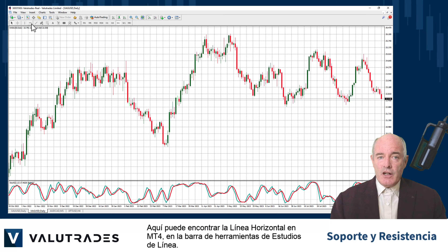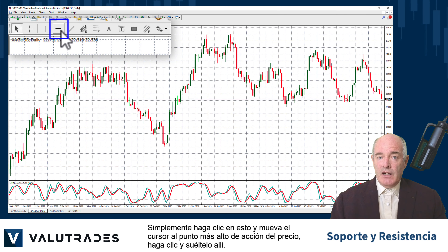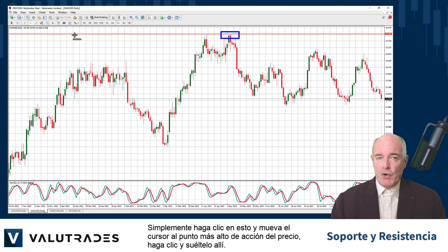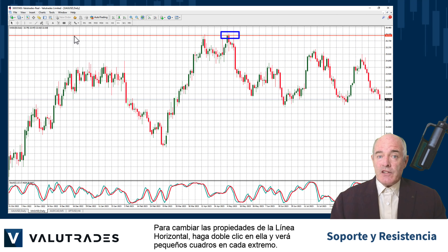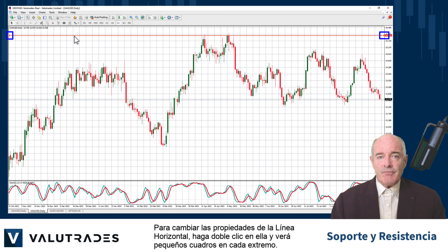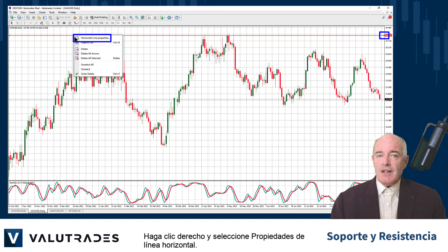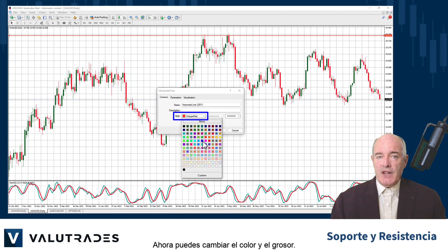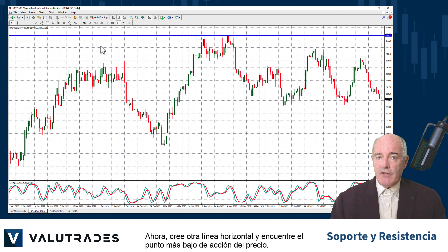Let's start with a daily chart on your favorite symbol. You can find the horizontal line on MT4 on the line studies toolbar — simply click on it and move your cursor to the highest point of price action, then click and drop it there. To change the properties of the horizontal line, double click on it and you will see small boxes on either end. Right click and select horizontal line properties to change the color and thickness.